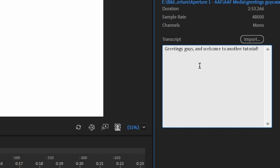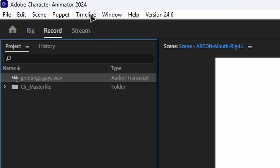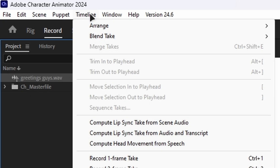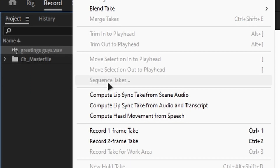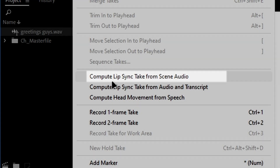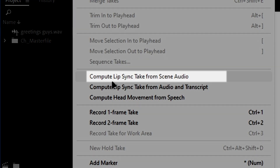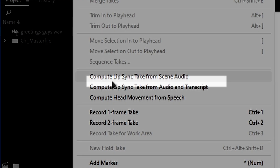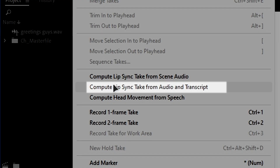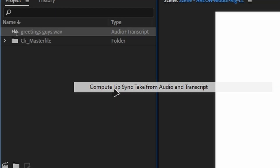Next, click on the Timeline tab at the top and select Compute Lipsync Take from Scene Audio. If you've added a transcript as well, choose Compute Lipsync Take from Audio and Transcript.